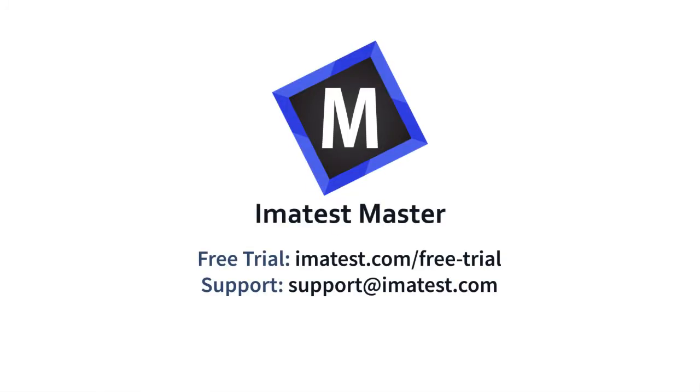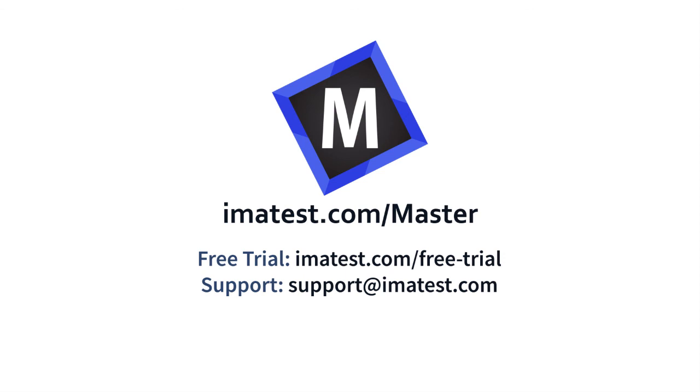Please visit imitest.com/free-trial for a free 30-day trial of Imitest Master. For any questions regarding image testing, please email support@imitest.com.